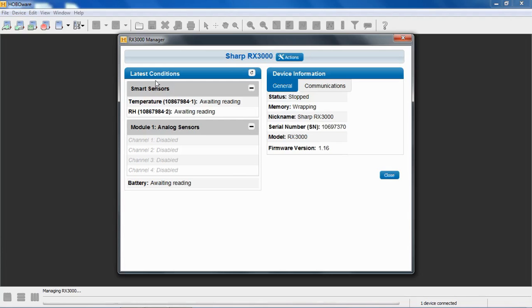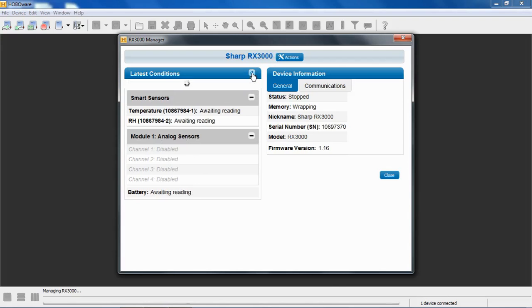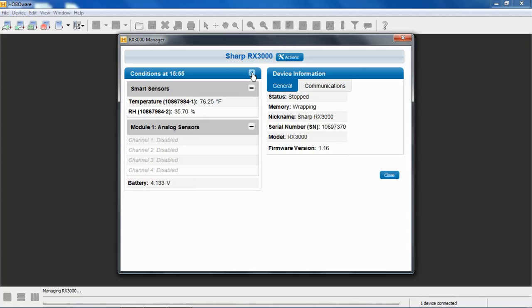So it has two halves to the page. Latest conditions, where we can see the status of the sensors and the battery. This particular device has a temperature and relative humidity sensor attached. It has a four channel analog module with channels that are not configured, and we can check the battery level. To refresh these, there's a refresh button right here. We can press and it goes out and scans the bus and populates these with the current conditions that it sees. So there's our temperature, our relative humidity, and our battery level.